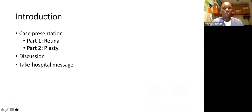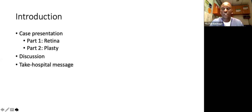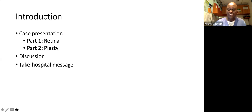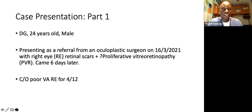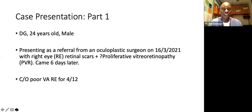As an introduction, I'll go through the case presentation. I'll present what we did as part of the retina team. Then Dr. Washira will present what he did on the oculoplasty front. Our patient was DG, a 24-year-old male. He presented as a referral from an oculoplasty surgeon on the 16th of March 2021, with a diagnosis of right eye retinal scars, query proliferative vitreoretinopathy, PVR. He came six days later with complaints of poor vision in the right eye for a duration of four months.